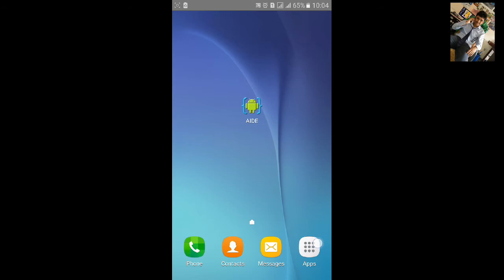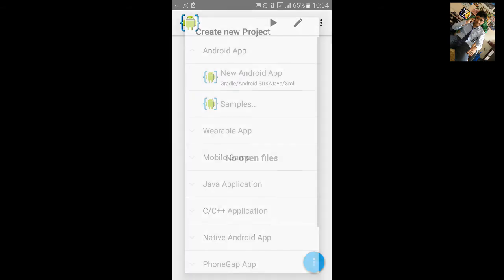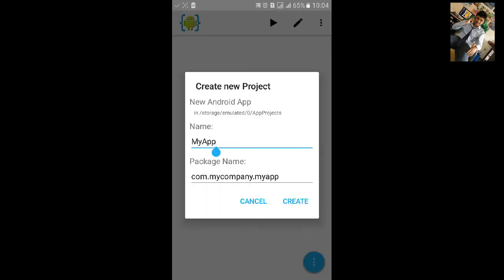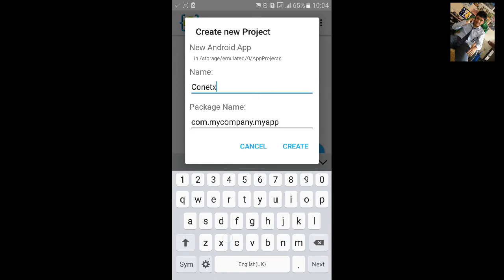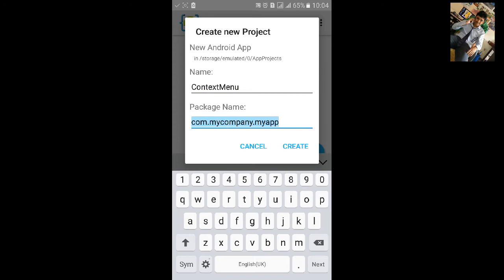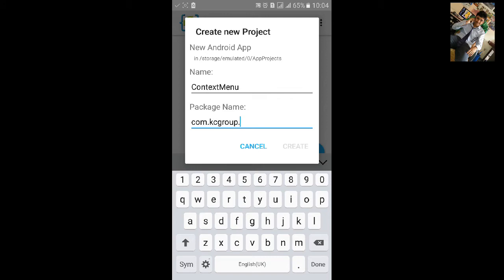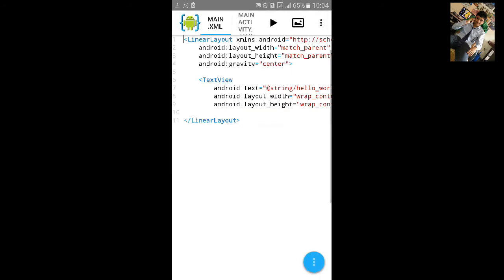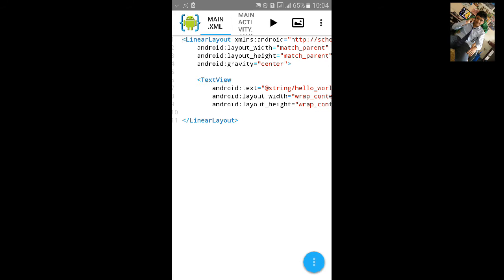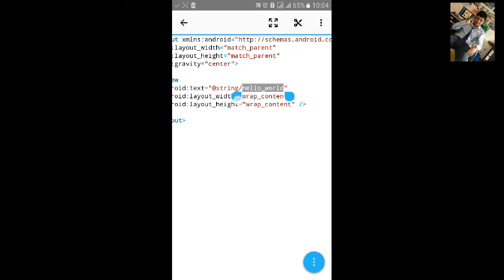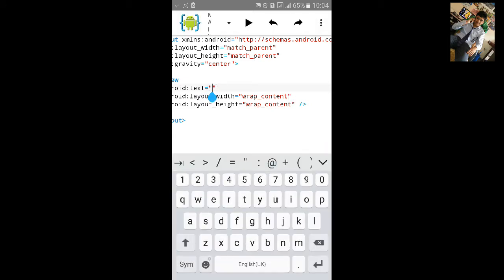First open up Android IDE, click on File, export new Android project, and name the project 'context menu'. Change the package name as needed. We are making a context menu on long press of a text view, so I'll change the text to 'long press'.